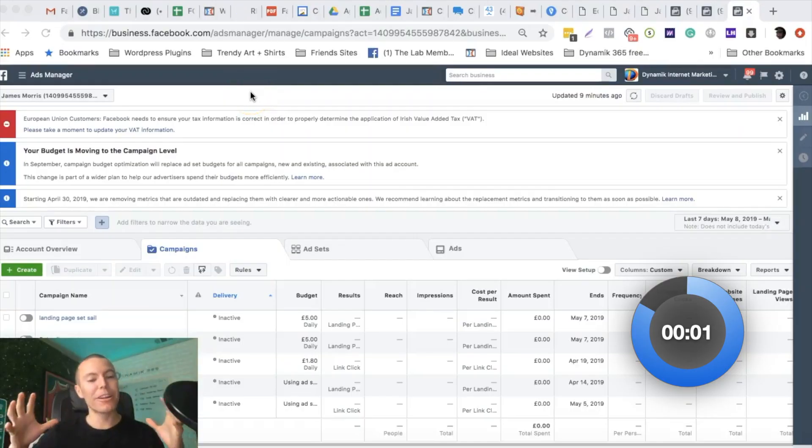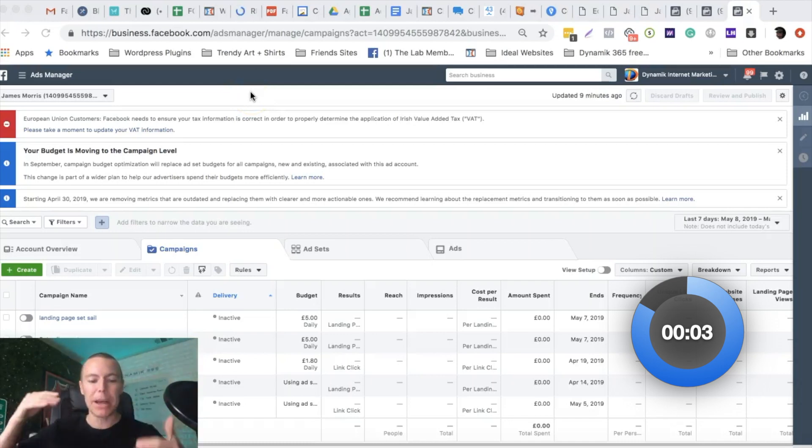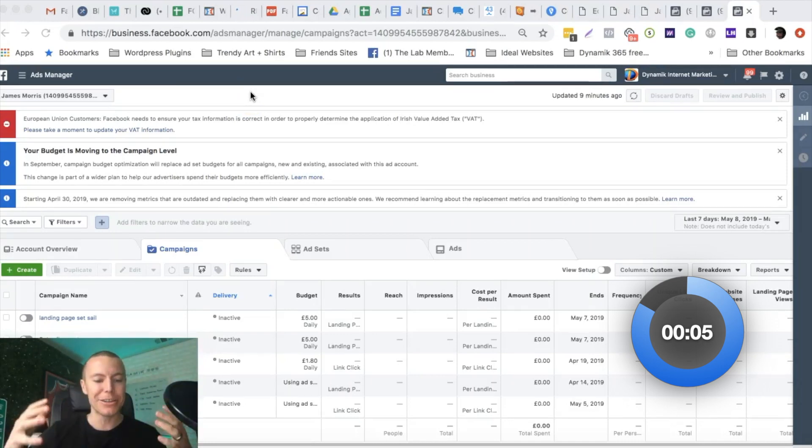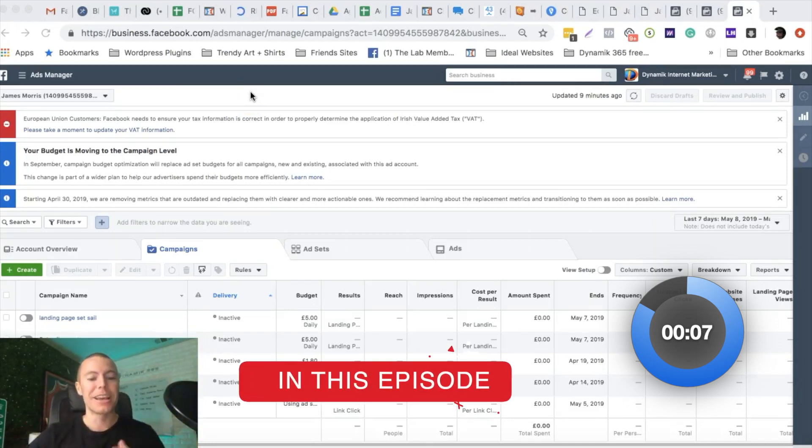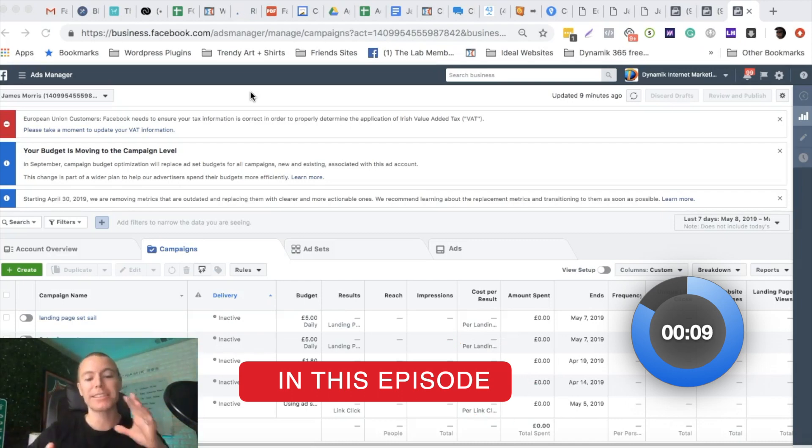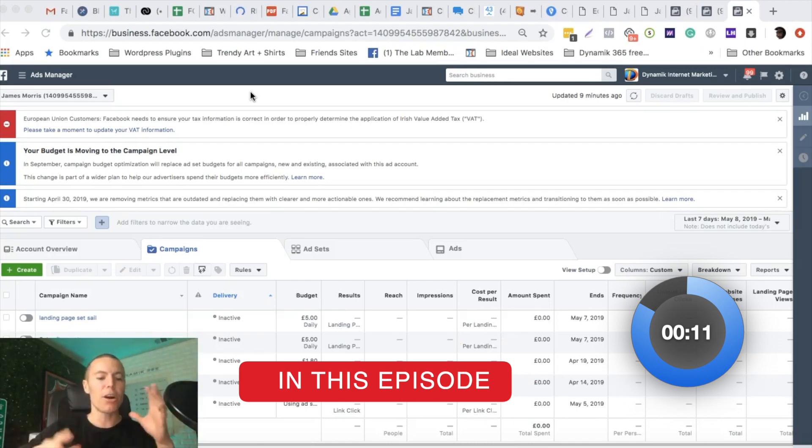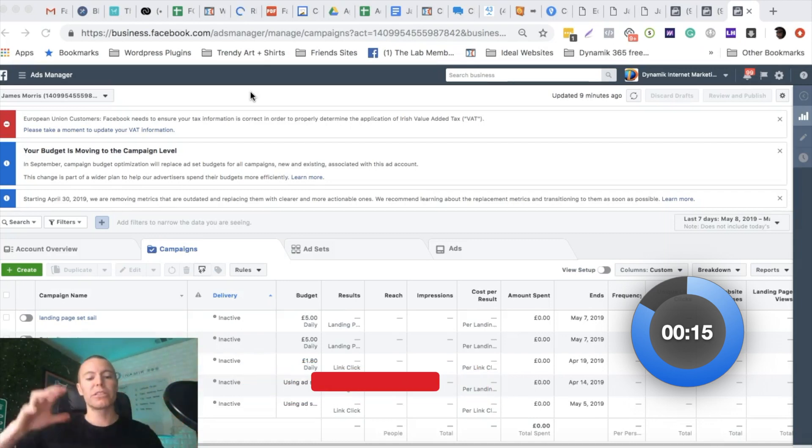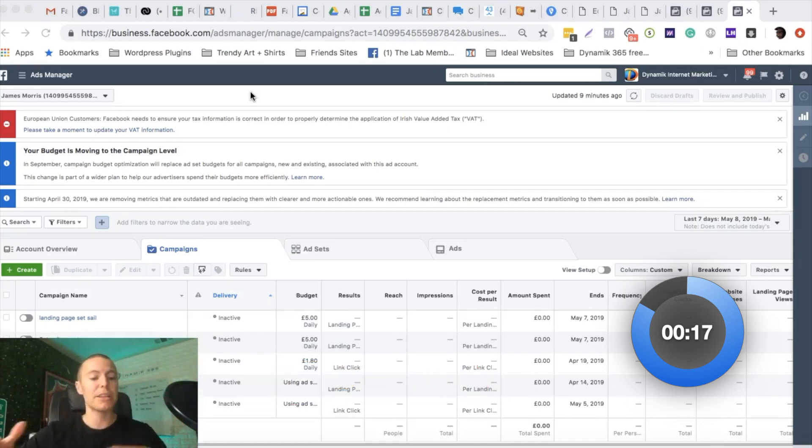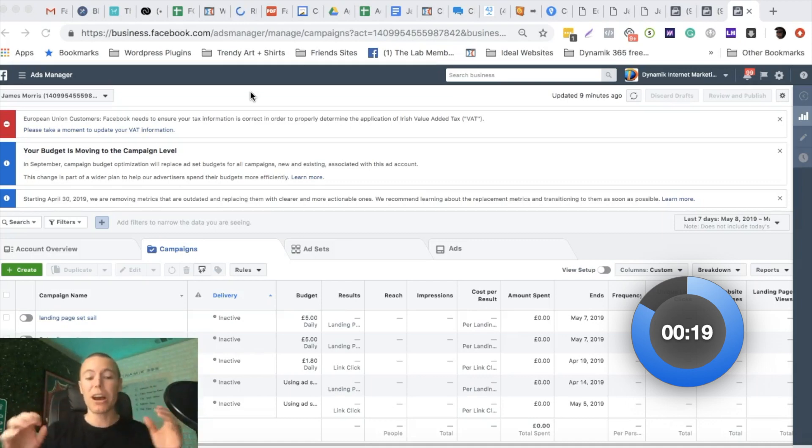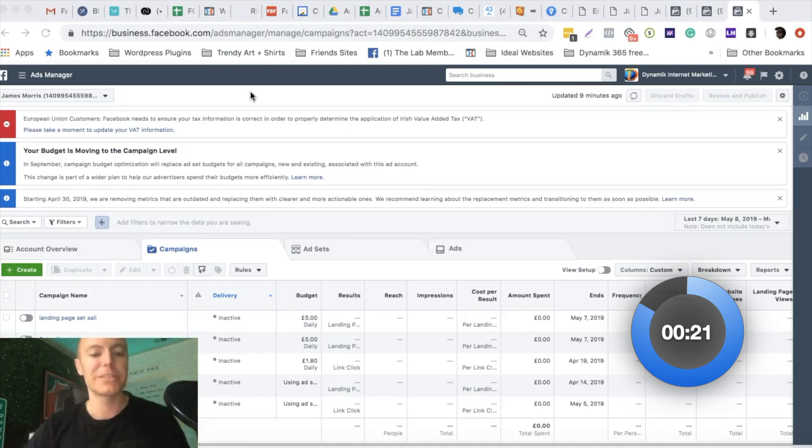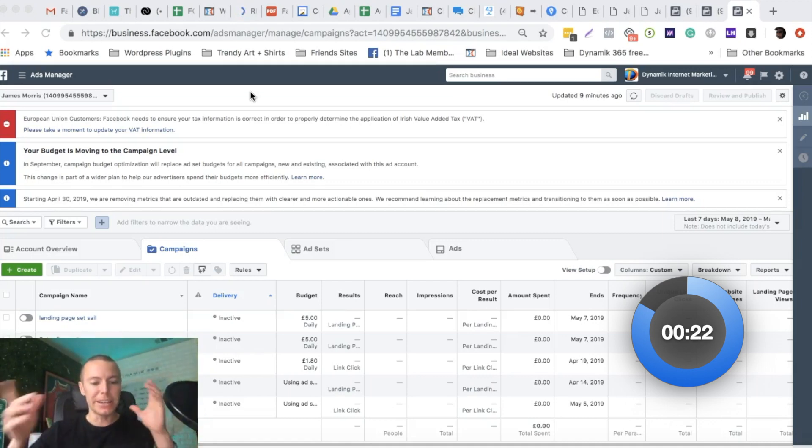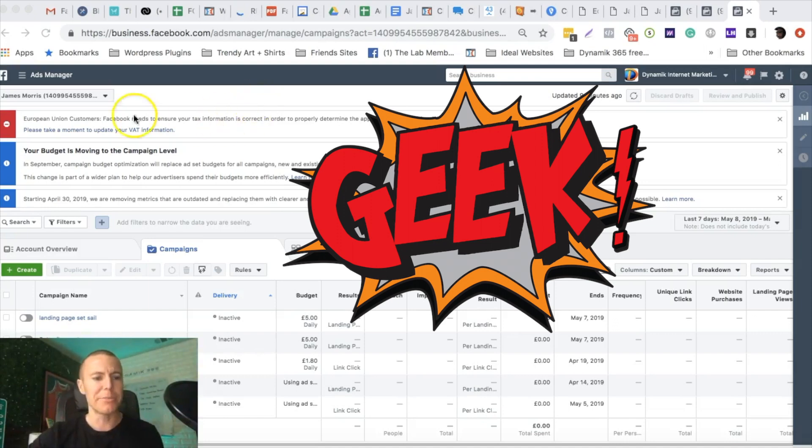Alright guys, we're over here at my computer and Facebook keeps getting better and better. They keep making things easier and easier for us advertisers. We're going to walk you through how to set up custom events so you can track all these cool things that happen on your website, like whether somebody clicks on a button or watches a video on your landing page. You can do all this without needing special coding or being some crazy geek expert who can do HTML stuff.